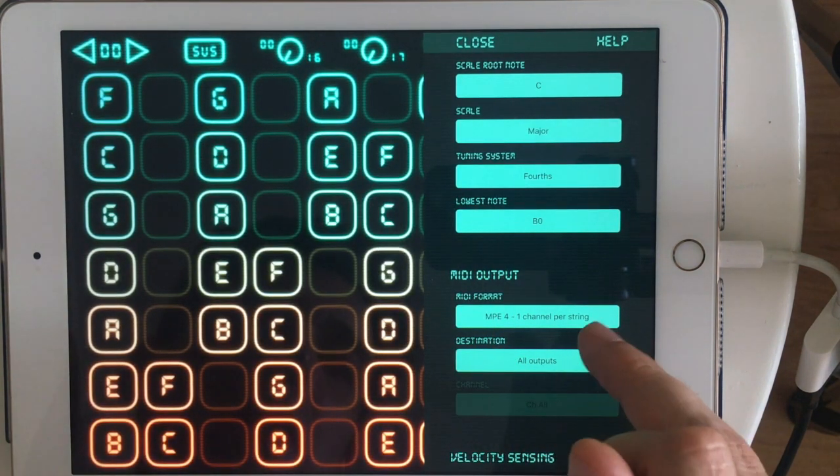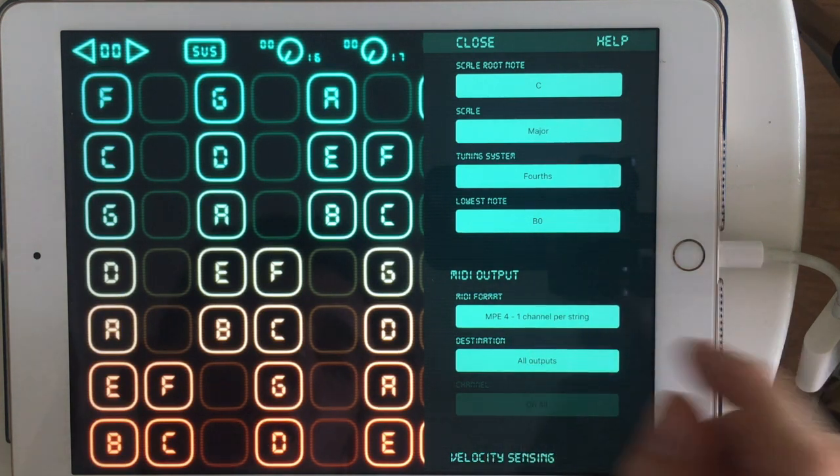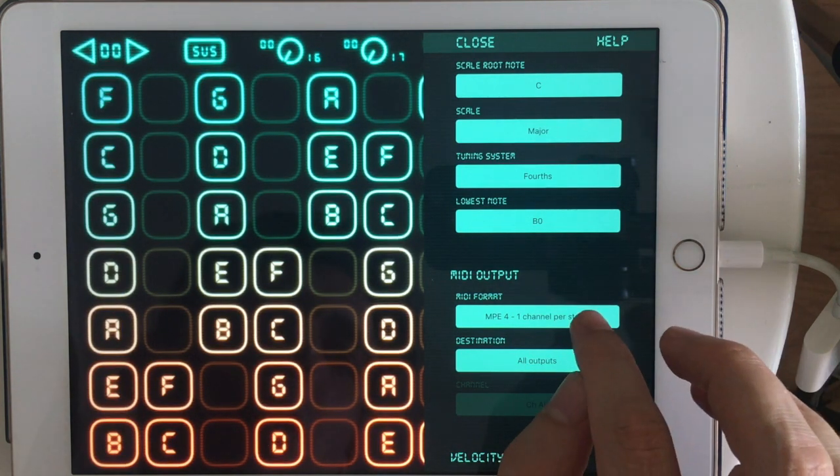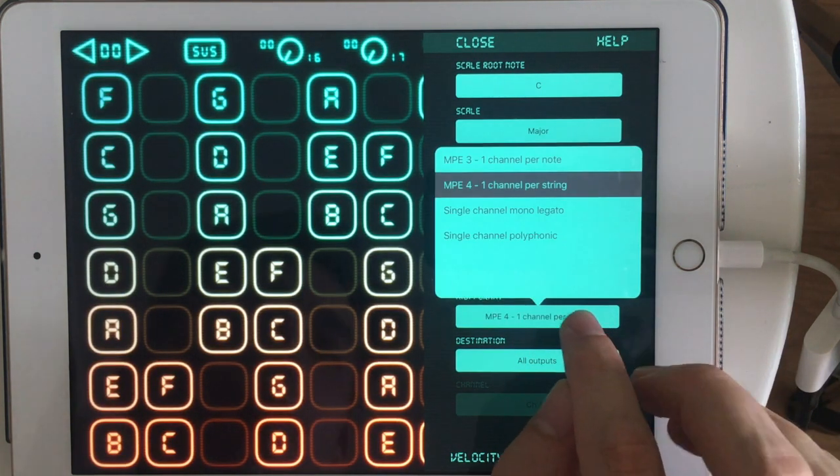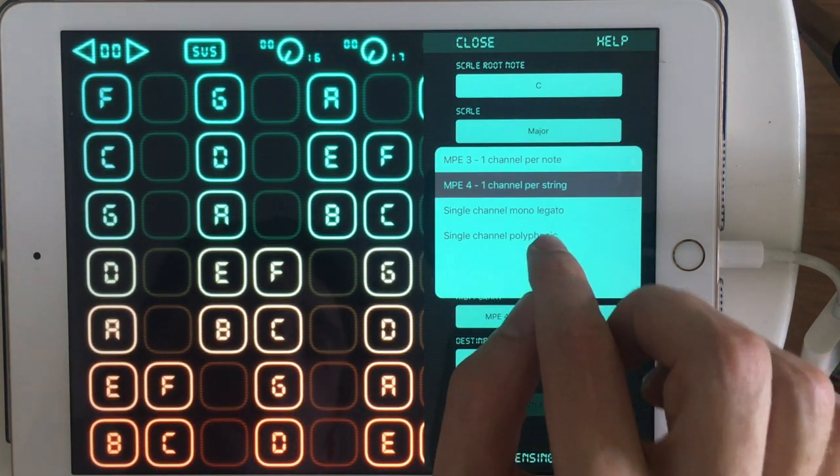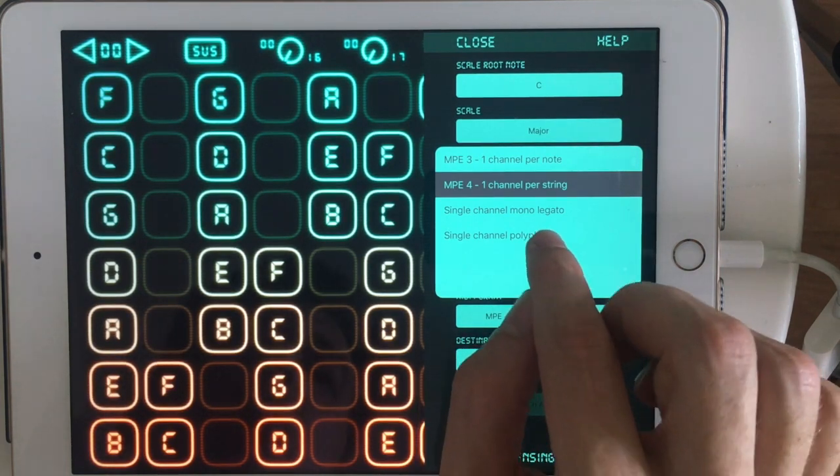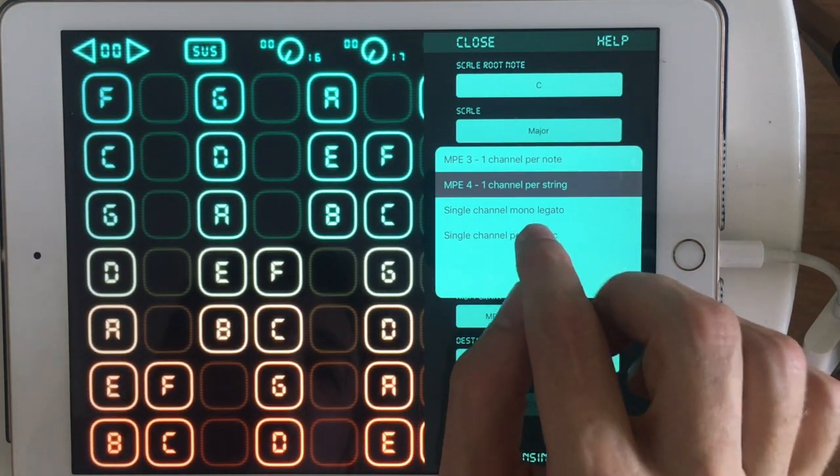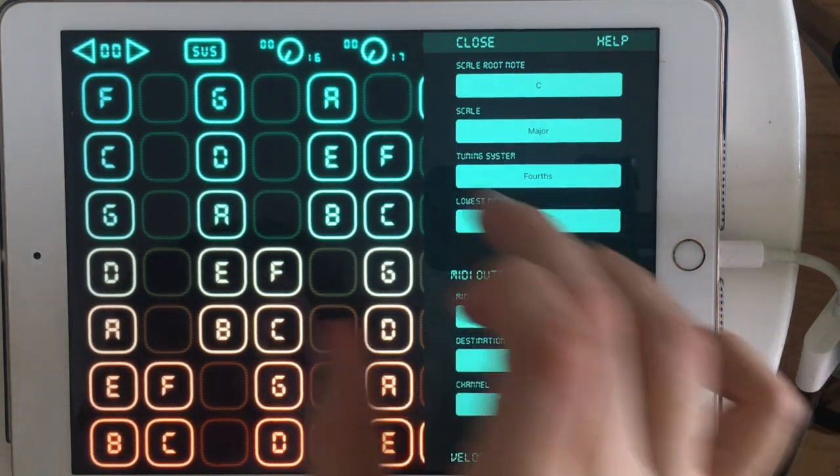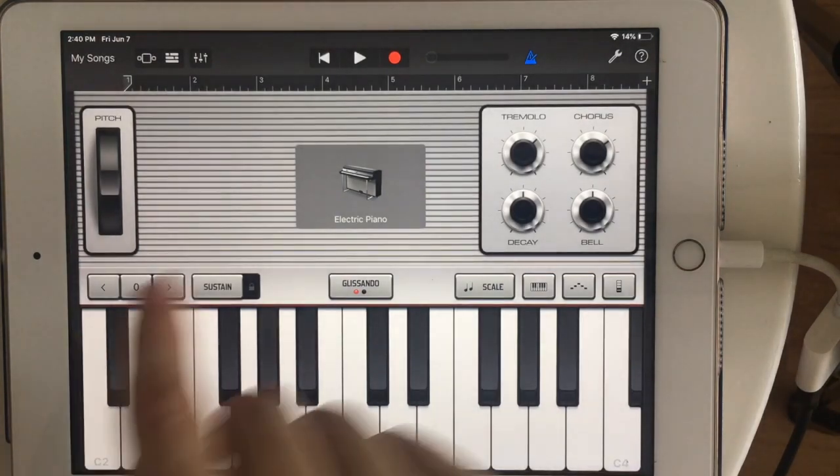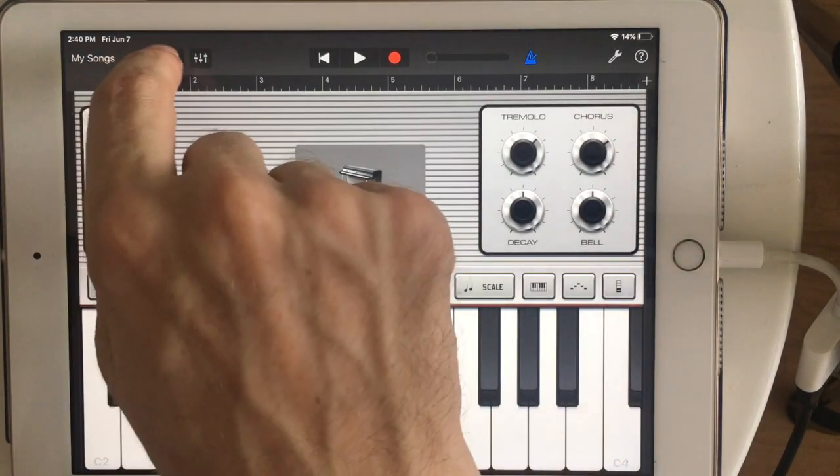If you're not having a problem with other MIDI devices, I would recommend you try the single channel polyphonic with most of the GarageBand instruments. Let's check out another GarageBand instrument.